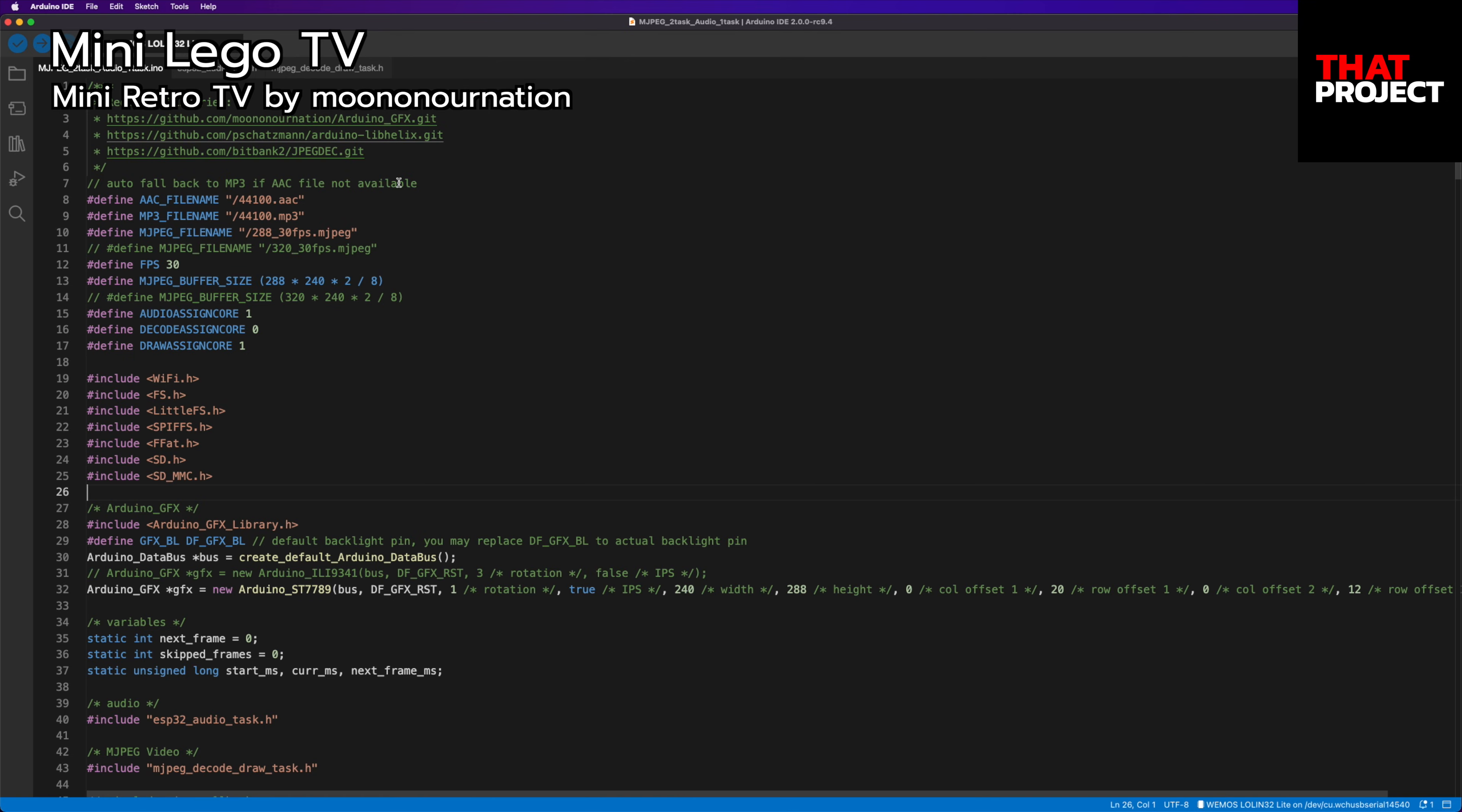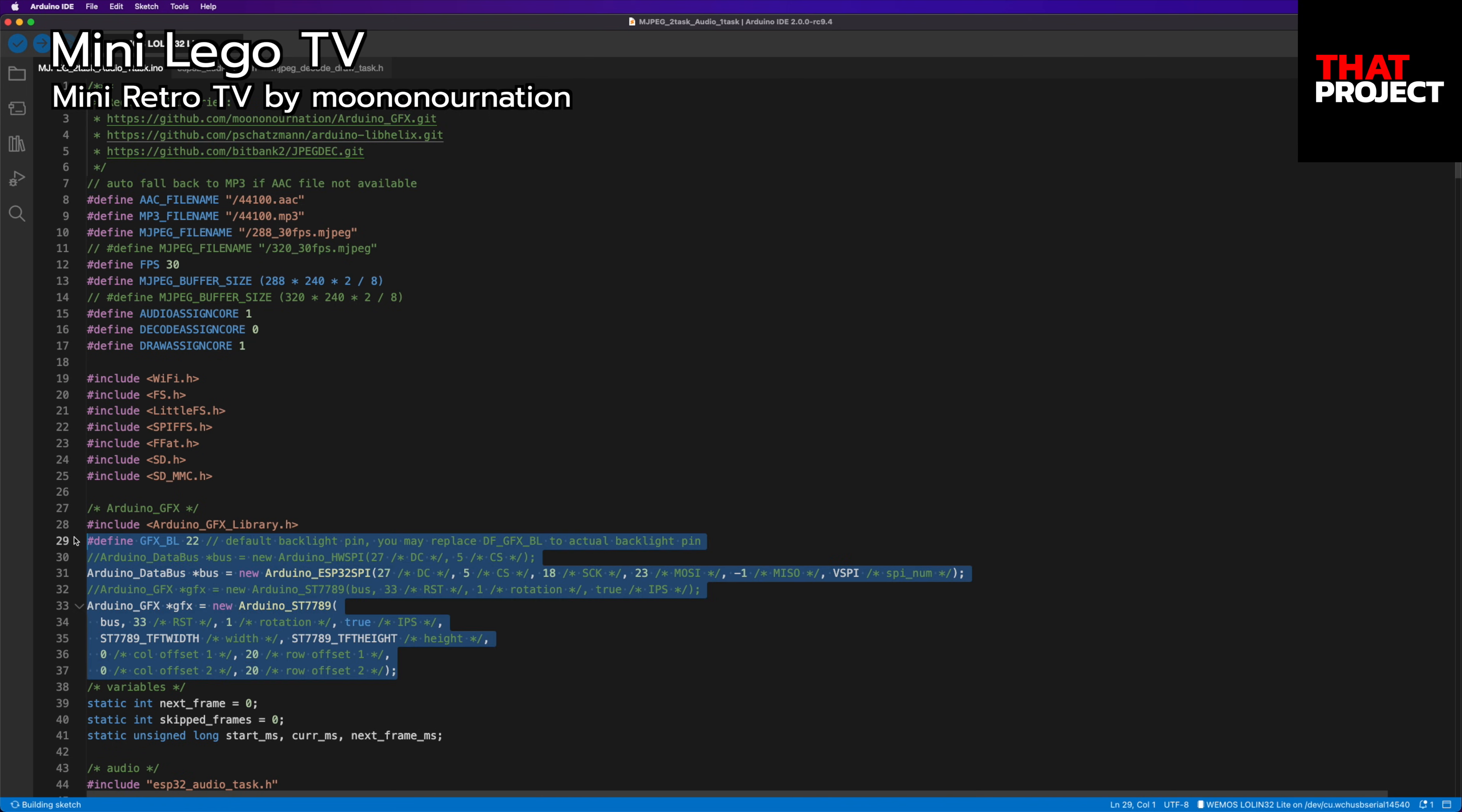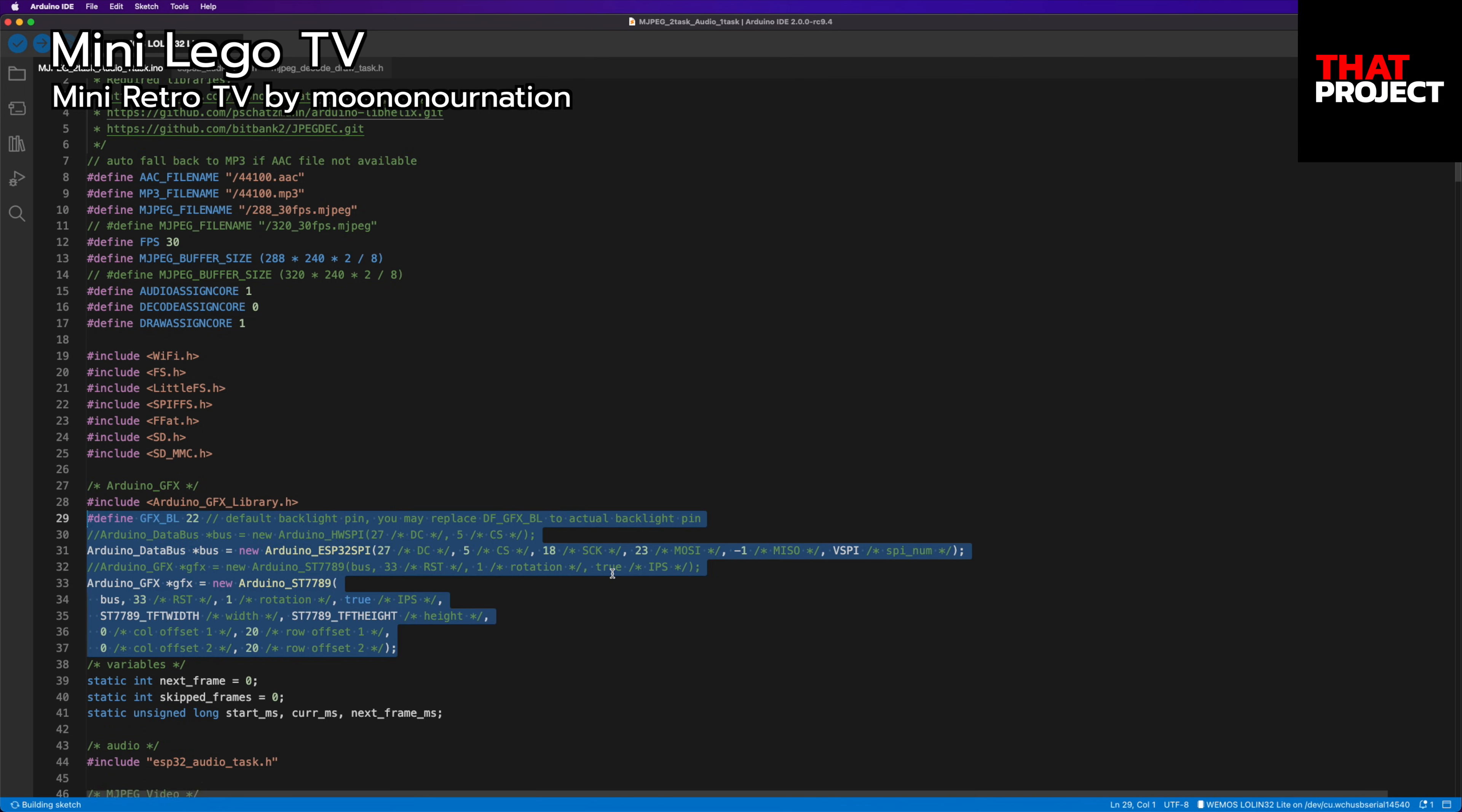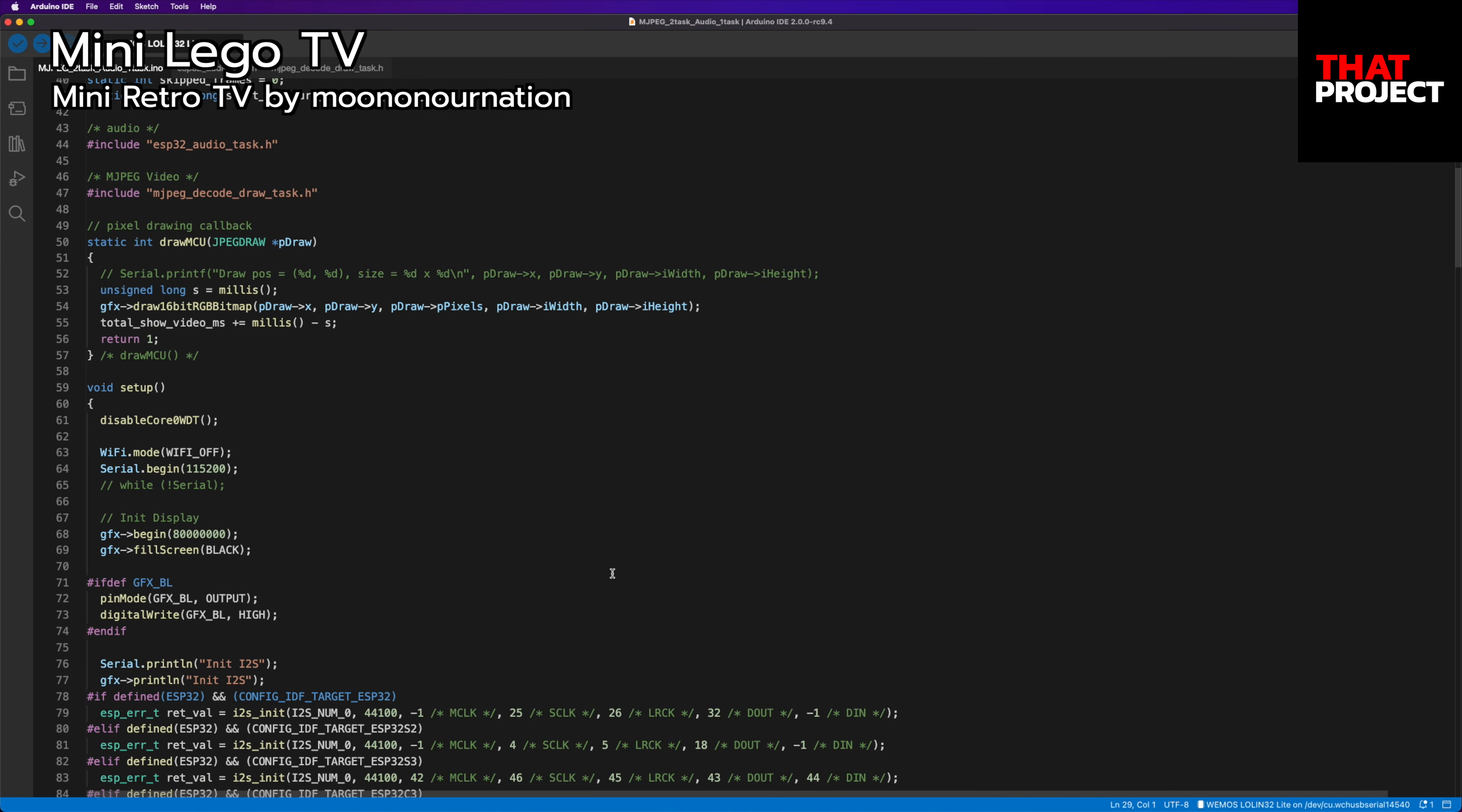The mjpeg2task audio1task project is here. I have installed all the necessary libraries he mentioned. I only changed my display settings and left the rest. Let me build this and upload it to my ESP32.